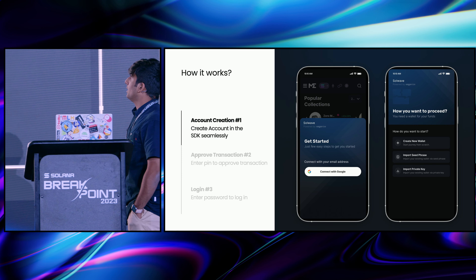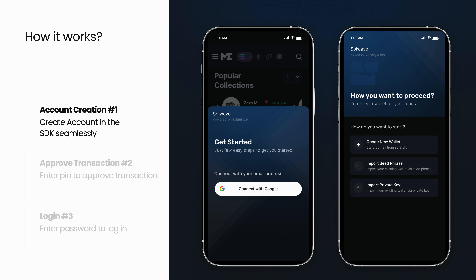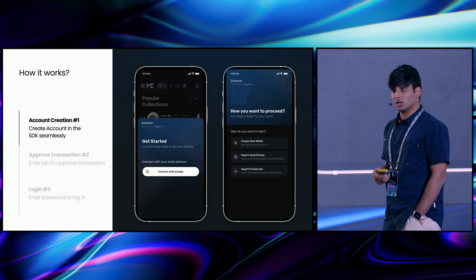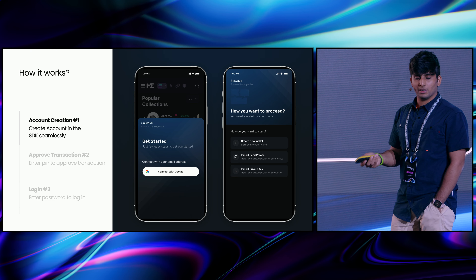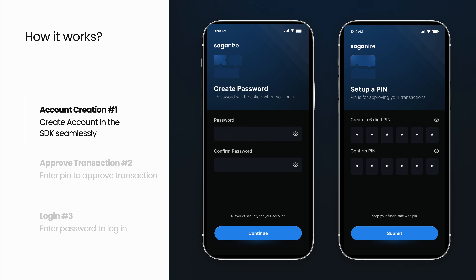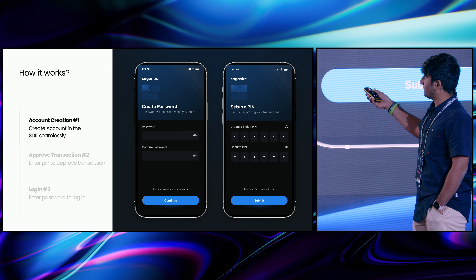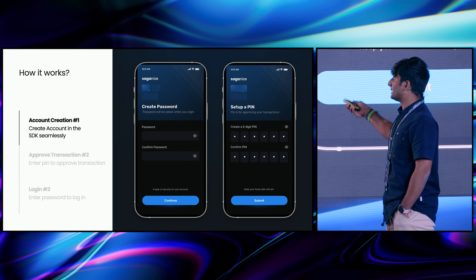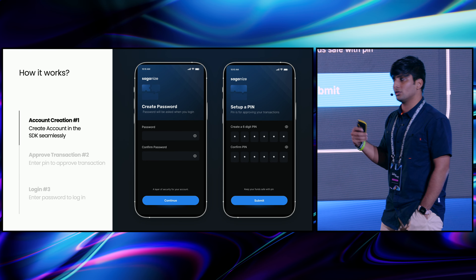So let's look at how it works. The Saganize SDK will be a standalone SDK used in third-party applications. If the user is new, it will ask you to create an account and connect to Google. Once we get a verified email, we'll create an account by asking you to create a new wallet or import a seed phrase — just like normal wallet stuff. Then the new part comes: adding a password. This is very relatable — you go to different websites, create new passwords, you won't care about it. After that, you create a password used in the application for login, and then set up a PIN, which will be used for doing transactions.